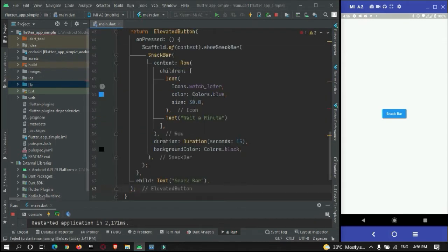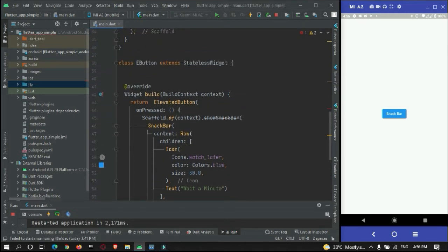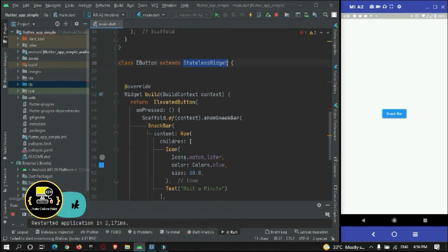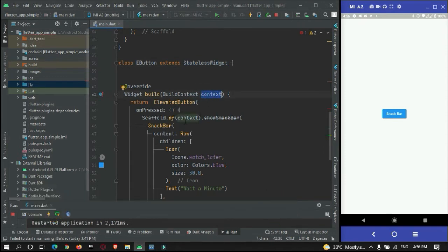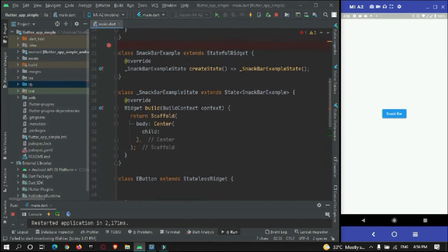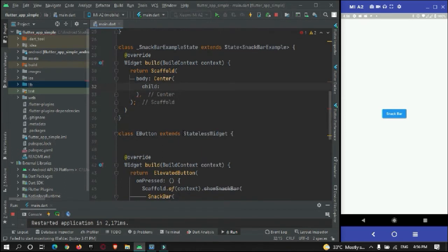Now this StatefulWidget has its own context, so you can use this context to show a snackbar. Here in the Center widget, I need to just call this StatefulWidget.